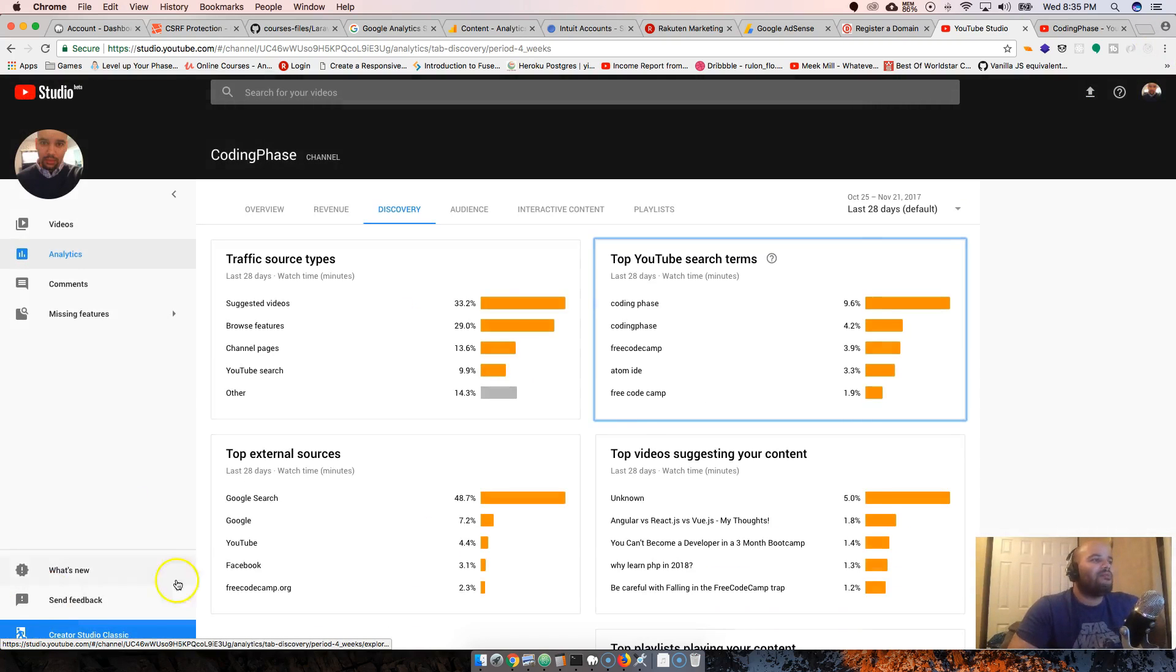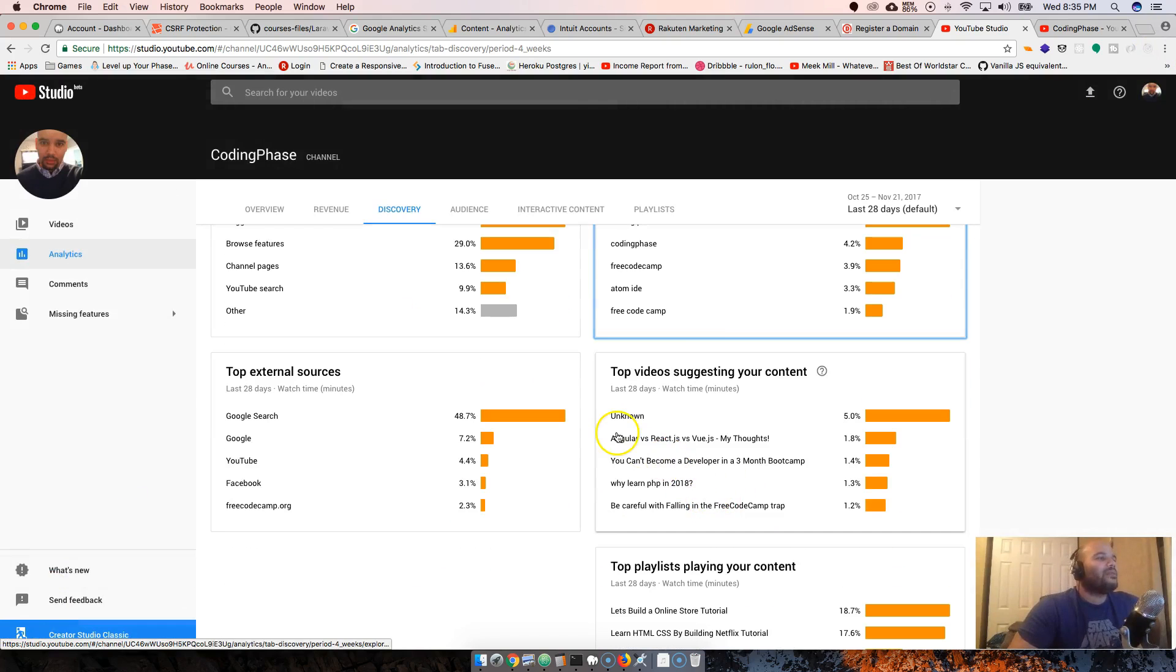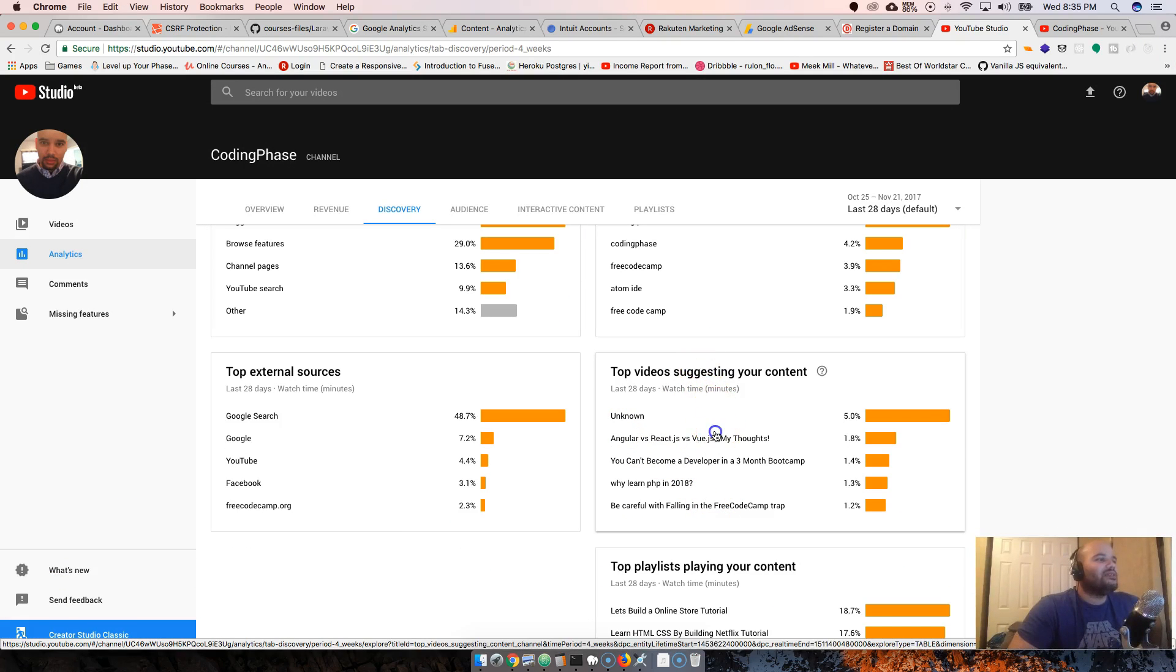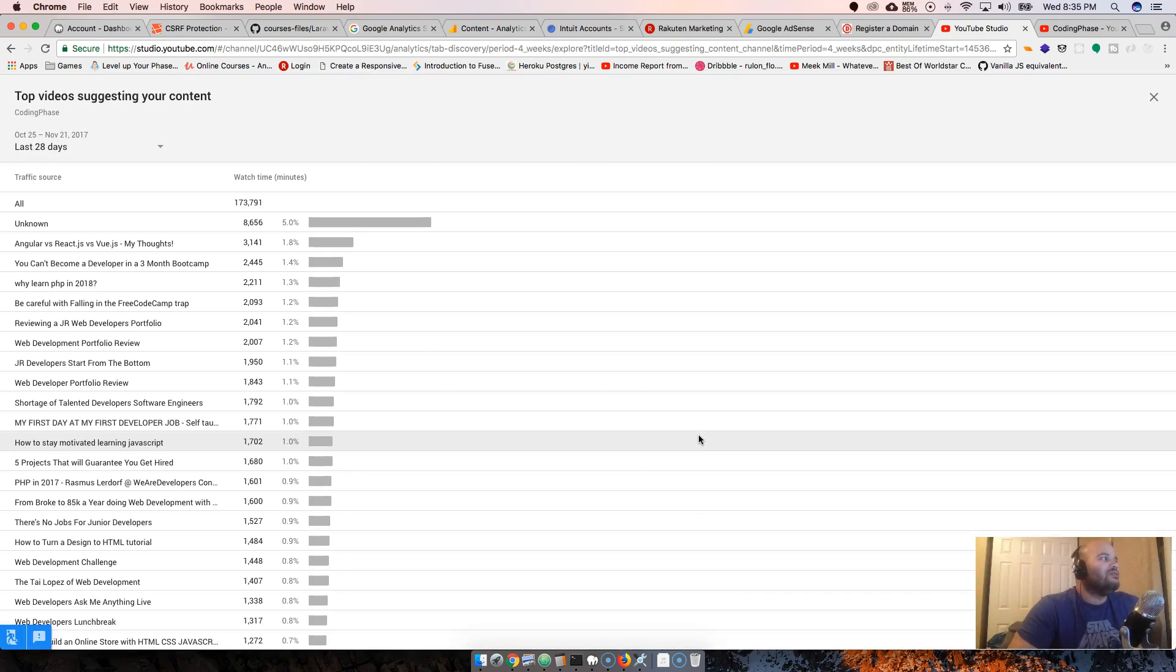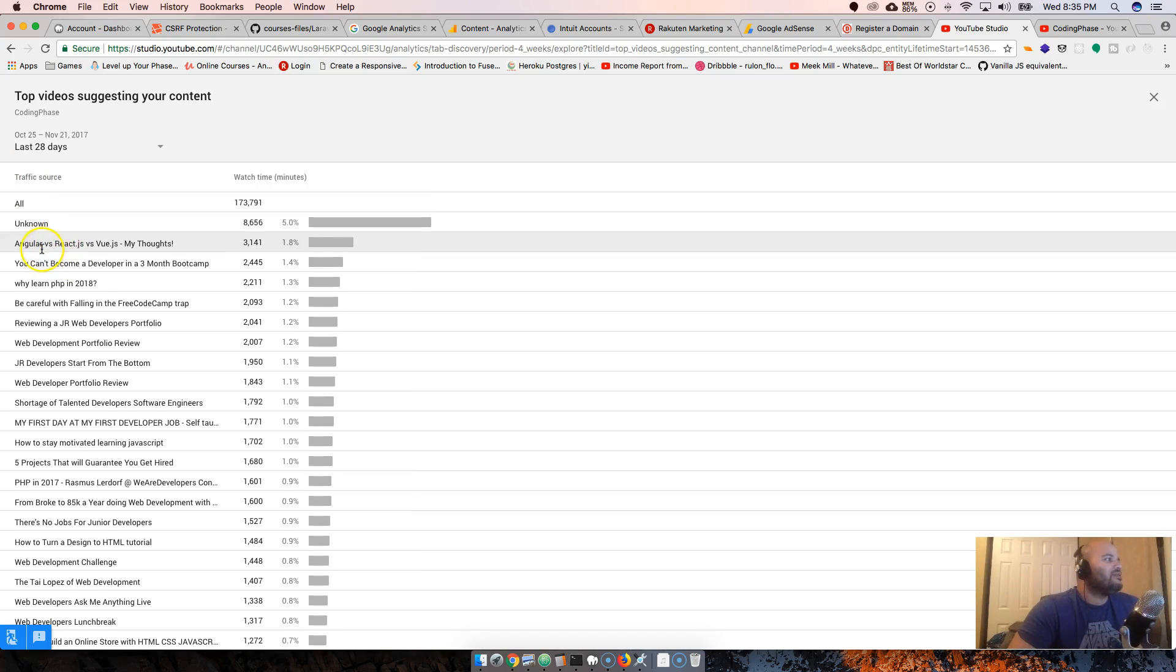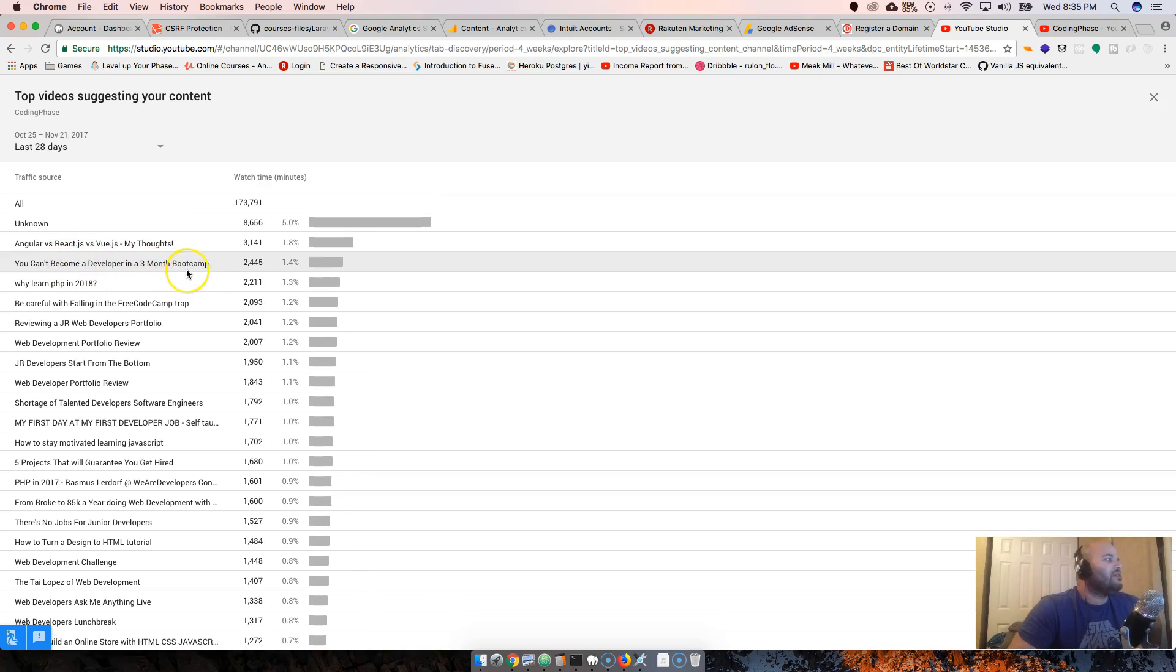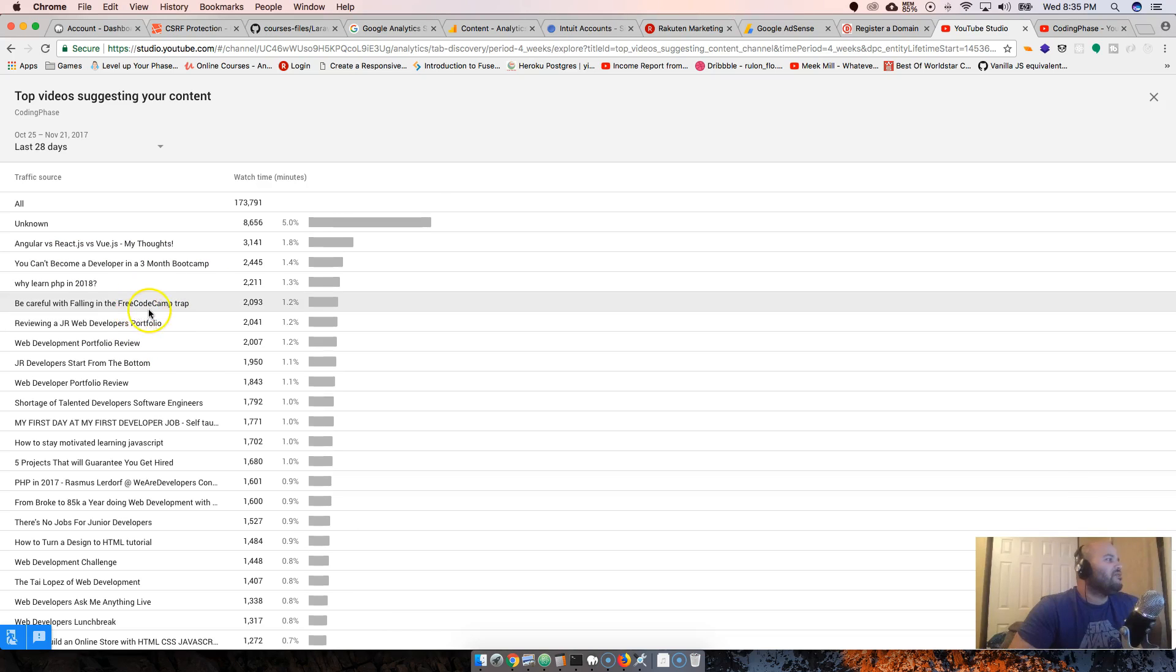Top videos suggesting your content: Angular JS, Angular vs React vs Vue.js, you can't become a developer in three months. Be careful with falling in the free code camp trap. People get so mad at that one. But it seems like those are the ones that always give me some views.